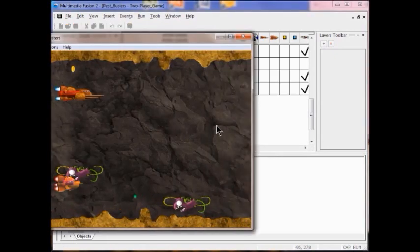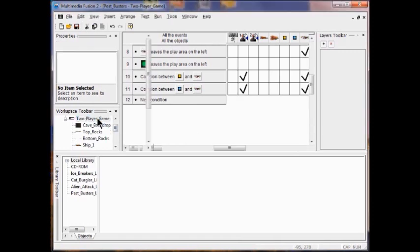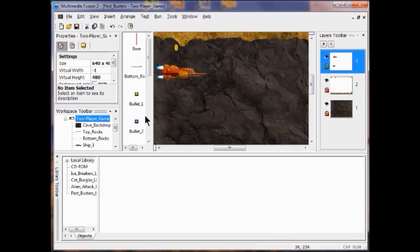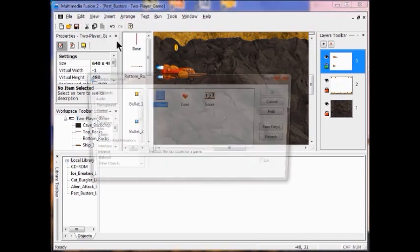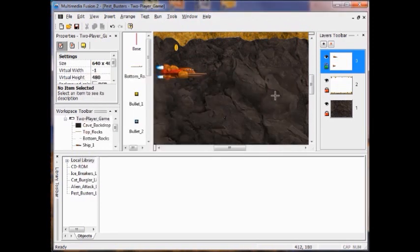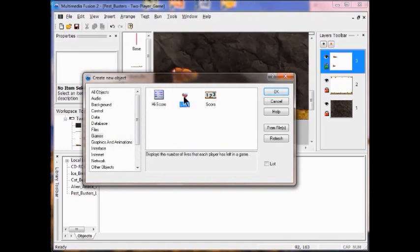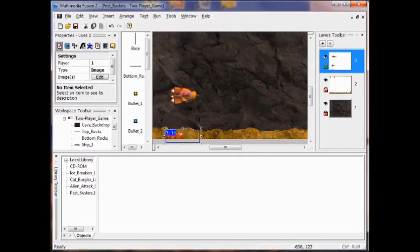Now what I'm going to do is add two lives to the game frame. So I'm going to go back to the frame editor and go to the insert menu, click new object, click my lives object, and click OK. I'm going to place this object somewhere near the top left corner of the play area on the top rocks. Now I'm going to add lives for player two — insert new object, click my lives, click OK. I make sure the settings icon is selected and then change the one to a two for player two.